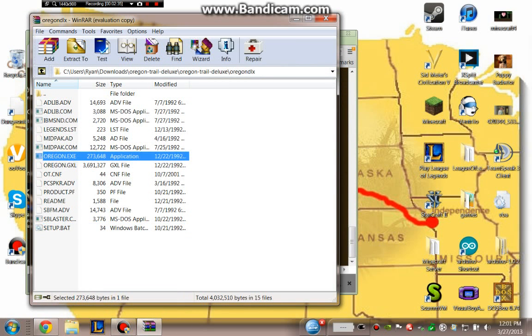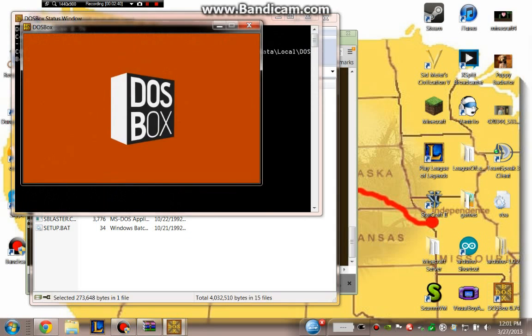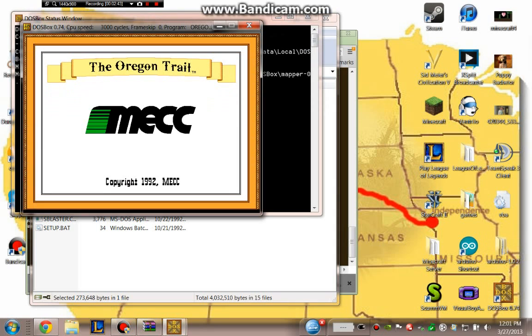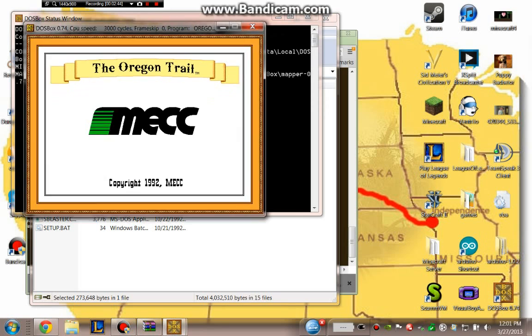And then I'm going to take this Oregon.exe file. I'm going to drag that into the DOSBox icon. And boom!